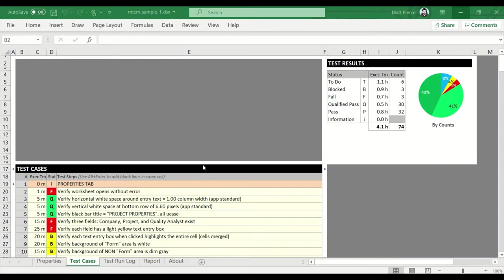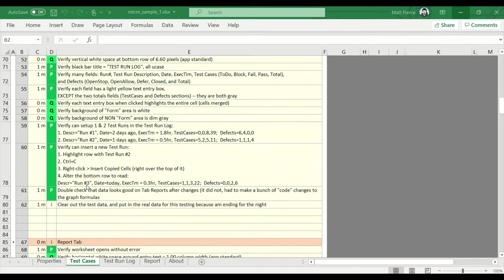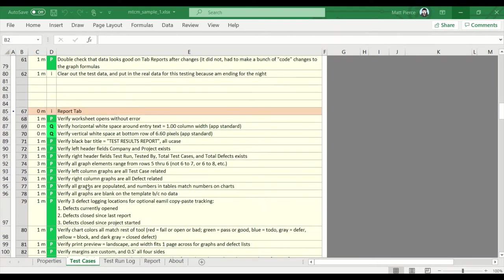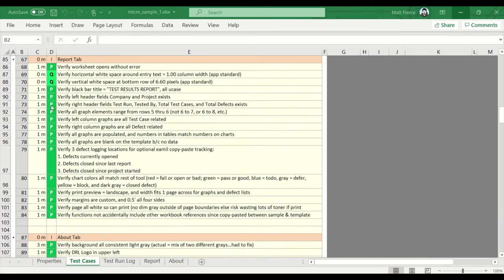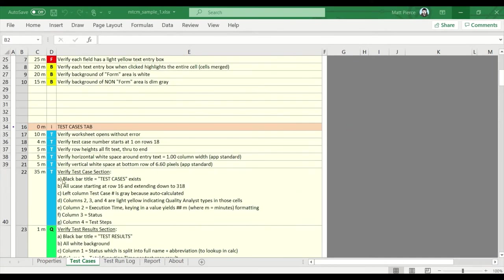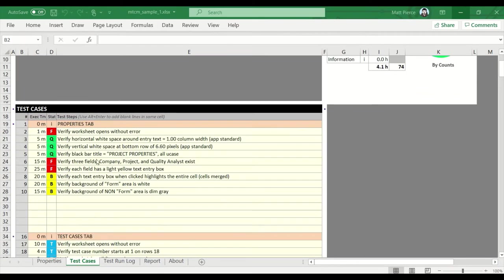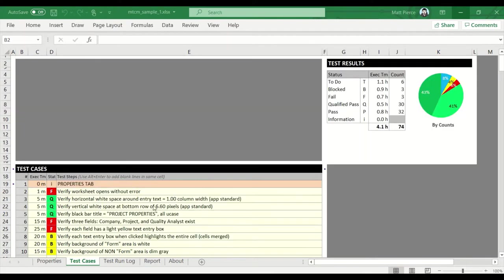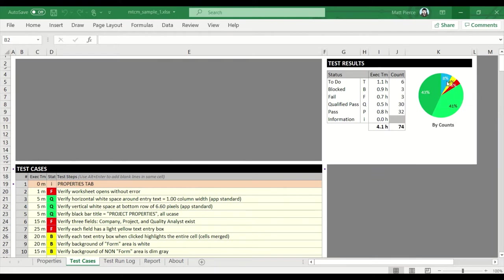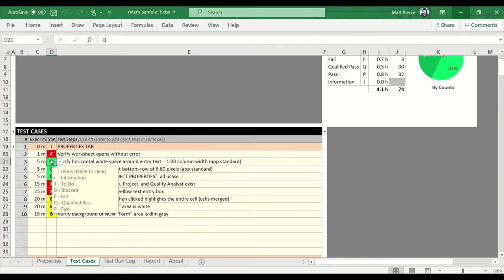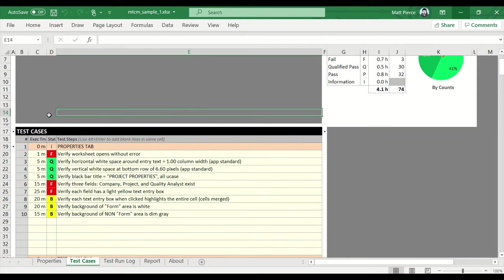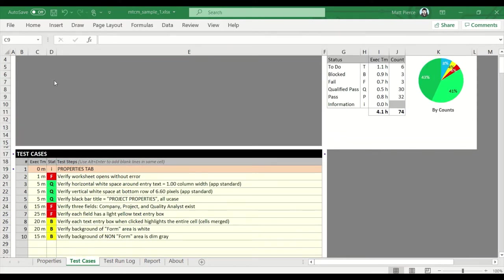So here we are. We have a test case spreadsheet that's filled with a bunch of different tests and they're in all different status. A bunch of them are passes and qualified passes, mixed bag, there's a few to-dos, a bunch of fails, blocks, etc. So how do we get this sheet of test cases ready to go for the next test cycle and basically flip all of these to the appropriate value? For me, all of these qualified passes, they've been there for a while so I probably want to switch those up and make them into T's. Let's get started converting all these statuses over.